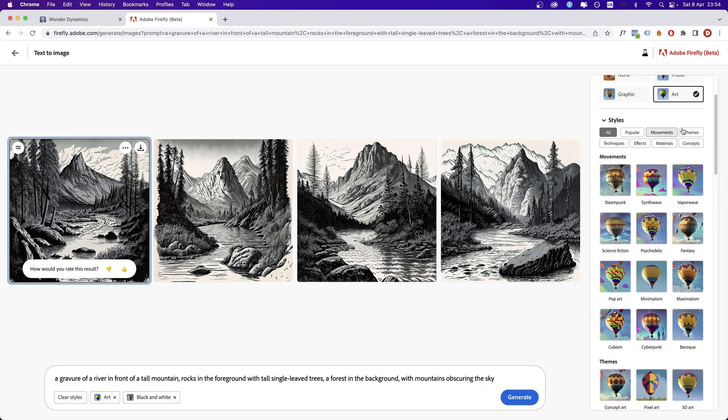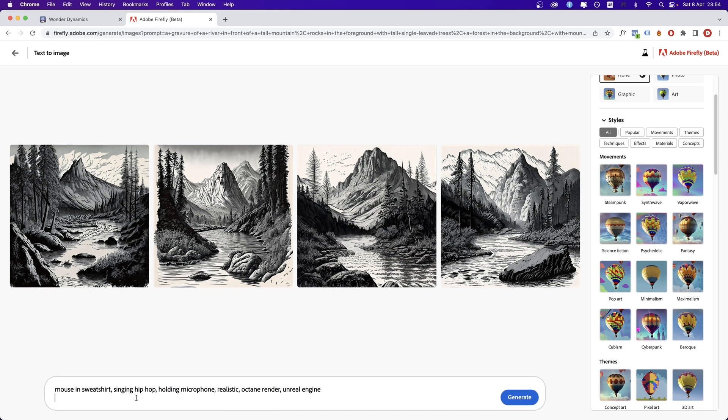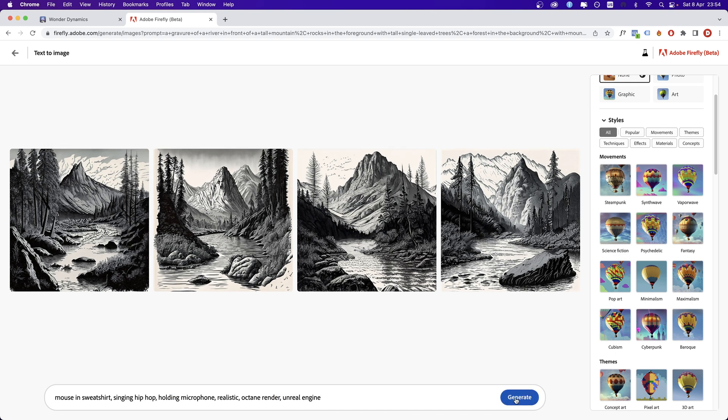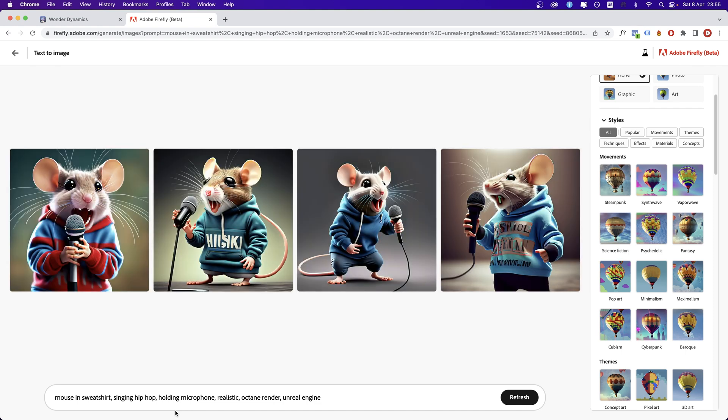Everything that you see on the right, if you input it as a keyword, automatically goes down. I'm going to clear the styles now and choose the next prompt. Some of these prompts I have modified from ones that I have seen around the internet. Click generate. We have mouse in a sweatshirt, singing hip hop, holding microphone, octane render, Unreal Engine. Yes, not bad.